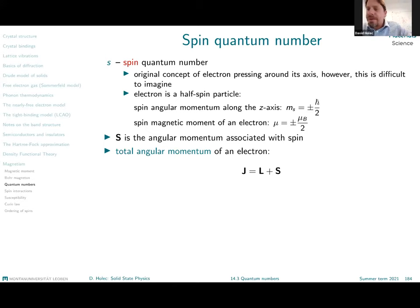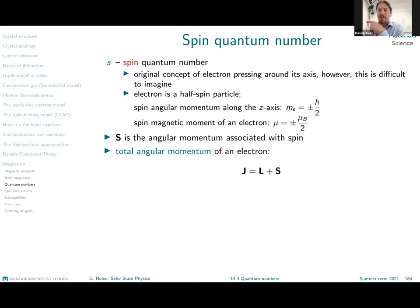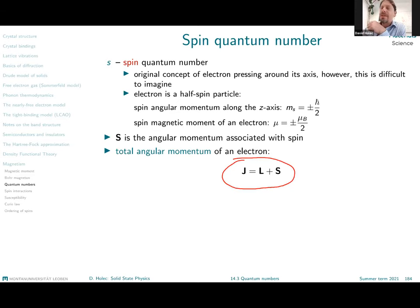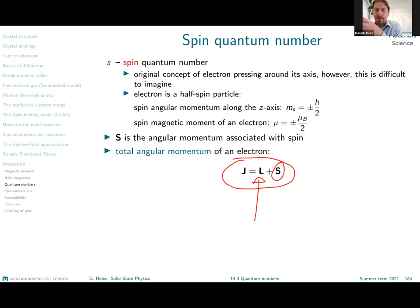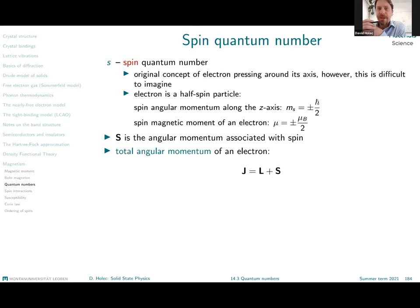Analogous to Earth having both orbital angular momentum around the Sun and spin around its own axis, we define the total angular momentum of an electron as the sum of the orbital angular momentum and the spin angular momentum. The bold symbols indicate these are vectorial properties, and the sum is a simple vectorial sum.